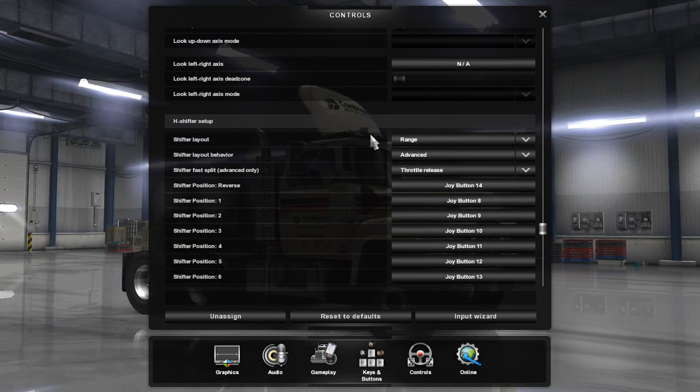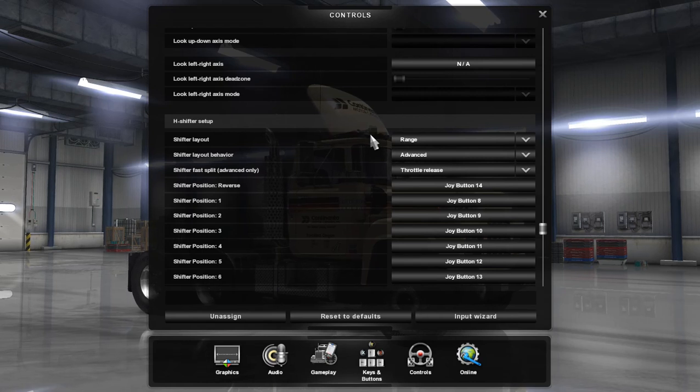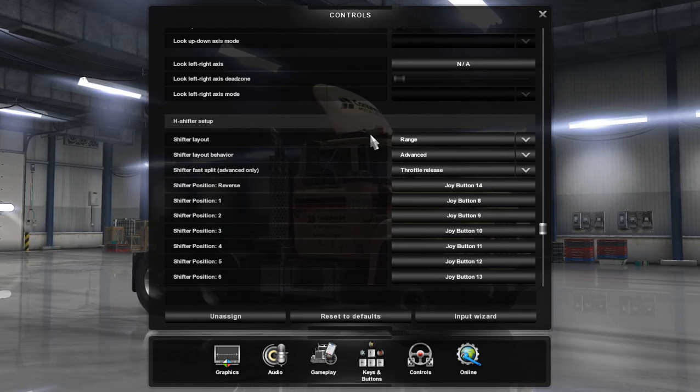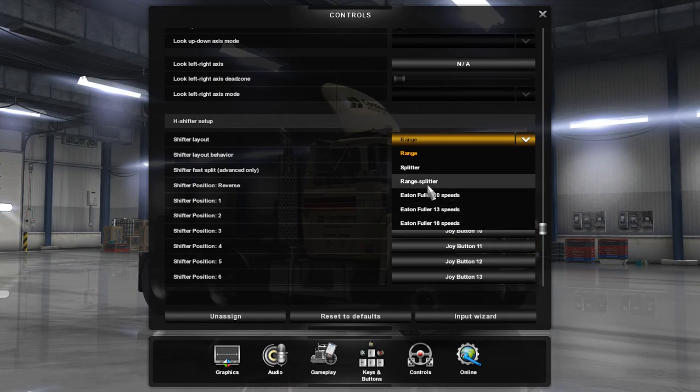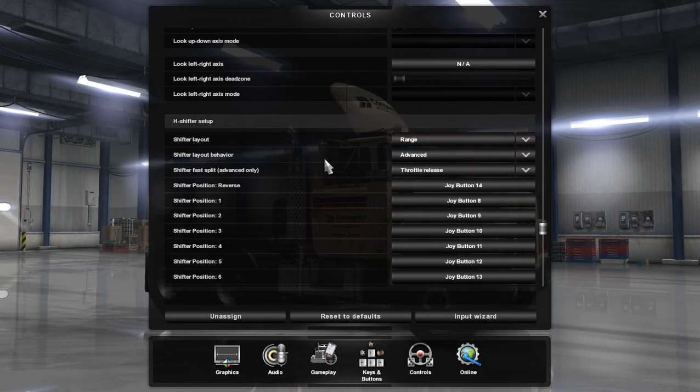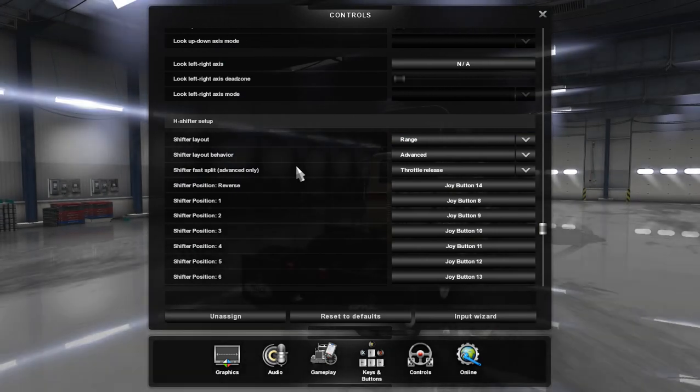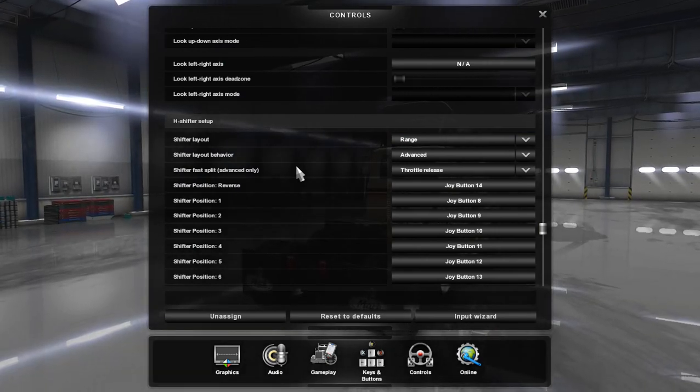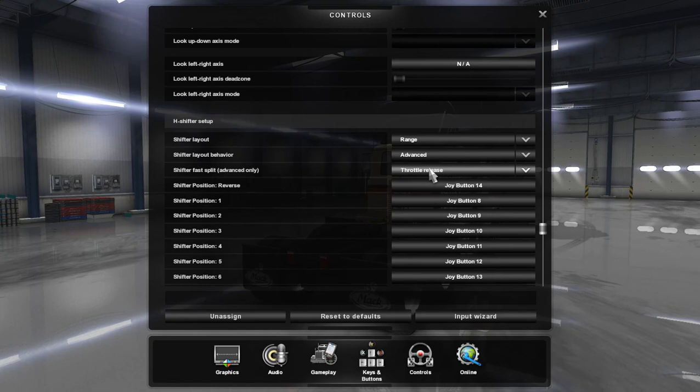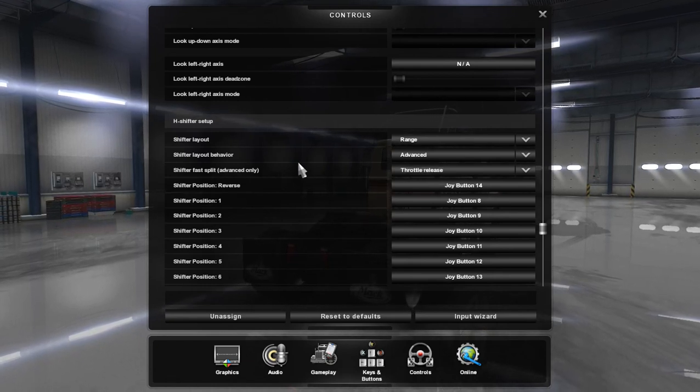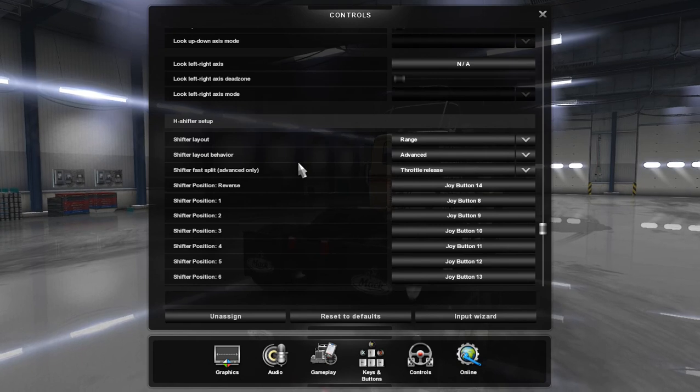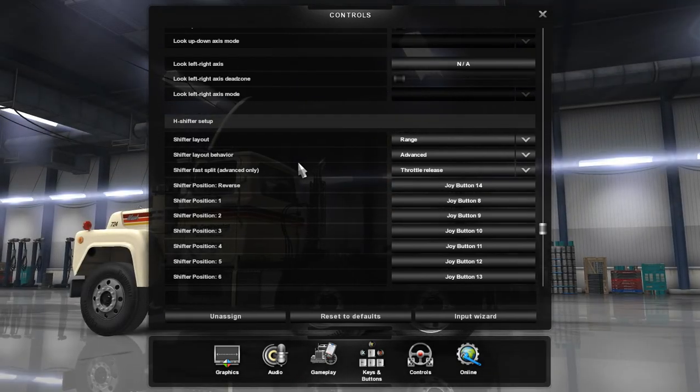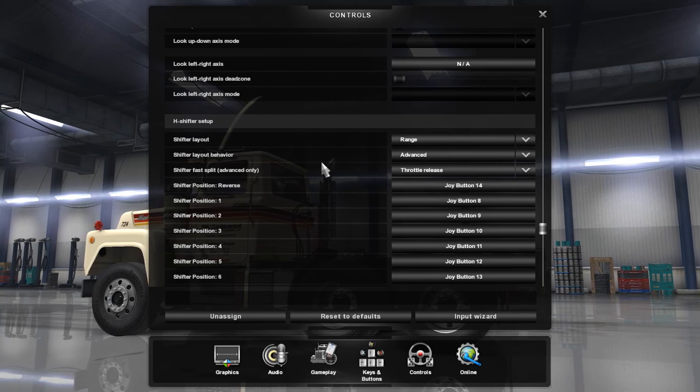The Mack R that I'm using, you can see in the background there, has a 12-speed in it, but there's no option for a 12-speed, so I just keep it on range for now. But another thing, if you're using an H-Shifter with a clutch pedal, for the fast split, so that's shifting between high-low on individual gears if you have it accessible in that gearbox.